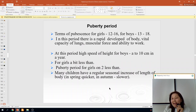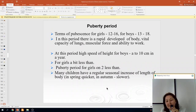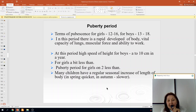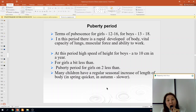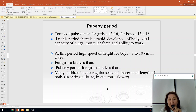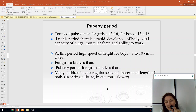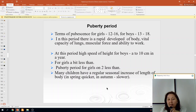Puberty period: for girls 12–16 years, for boys 13–18 years. In this period there is rapid development of the body, vital capacity of lungs, muscular force and ability to work. Height speed increases for boys by 2–10 cm per year, and for girls slightly less. Many children show irregular seasonal increases of body weight — for example, faster growth in spring and slower in autumn.